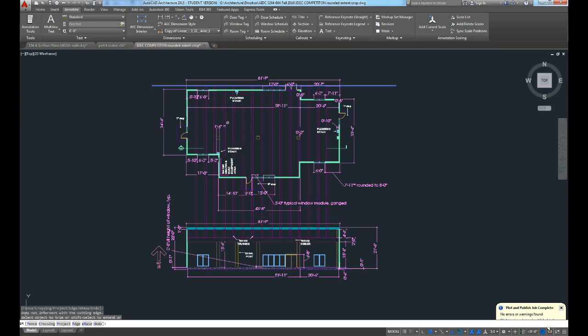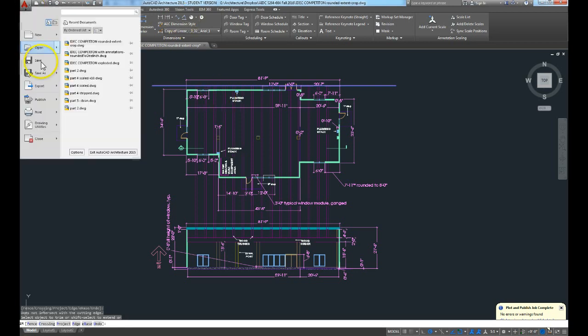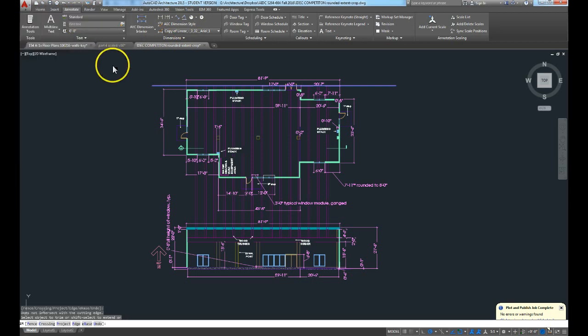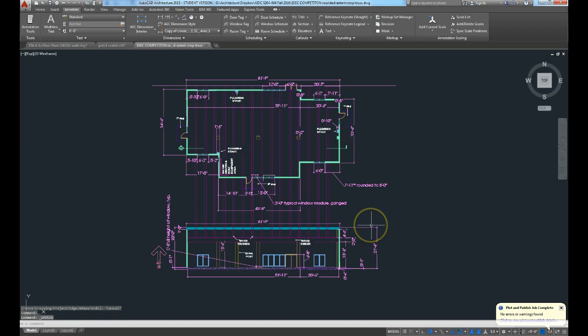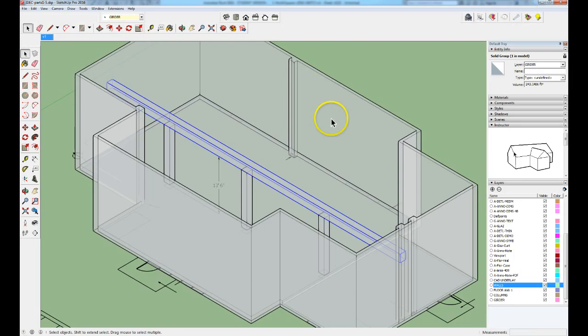It should put it in precisely the same place because I haven't changed the border. So I'm going to say save as this drawing, the crop, let's just add truss to the end of it, and then minimize this.